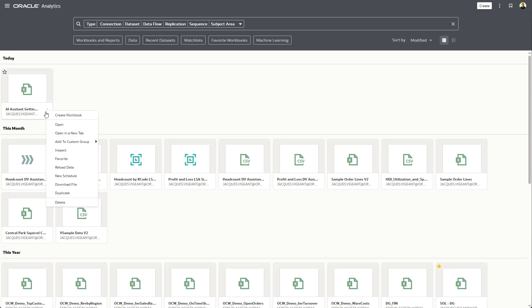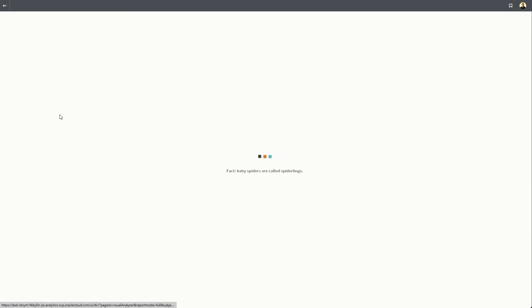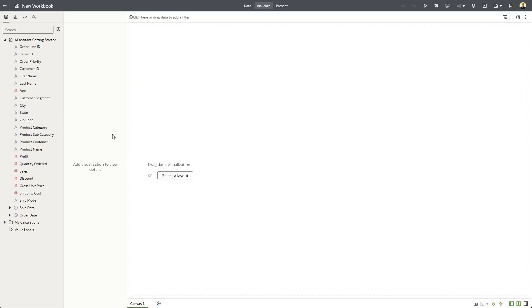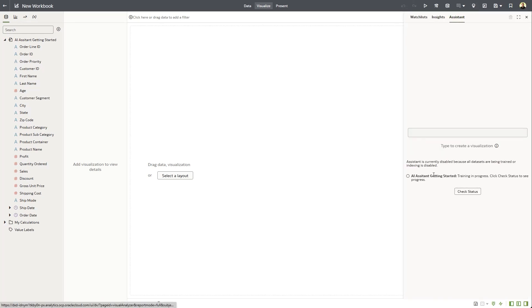So to do that, we create a workbook from our dataset. And you go to the light bulb in the top right, and you'll find the Assistant tab.